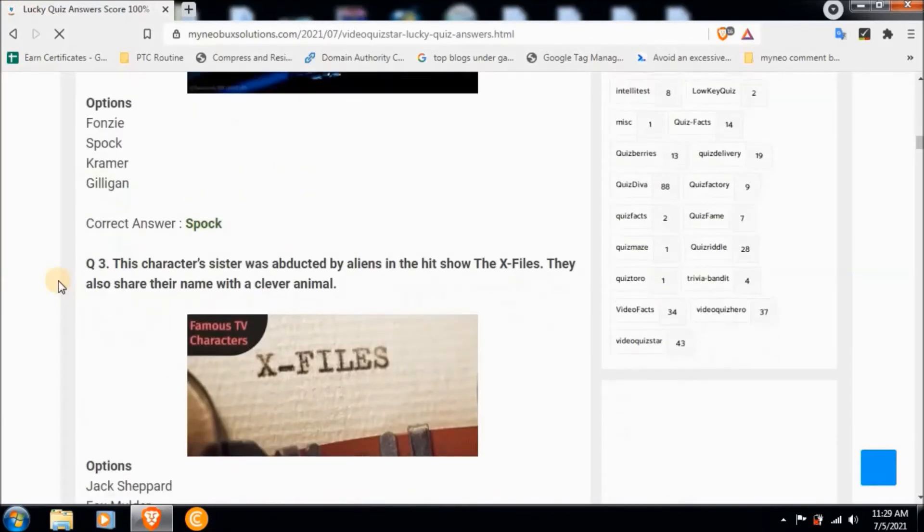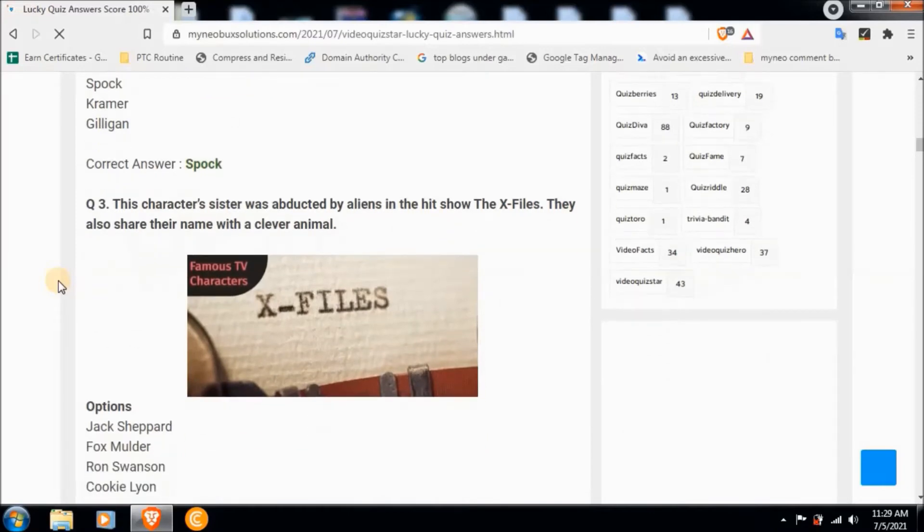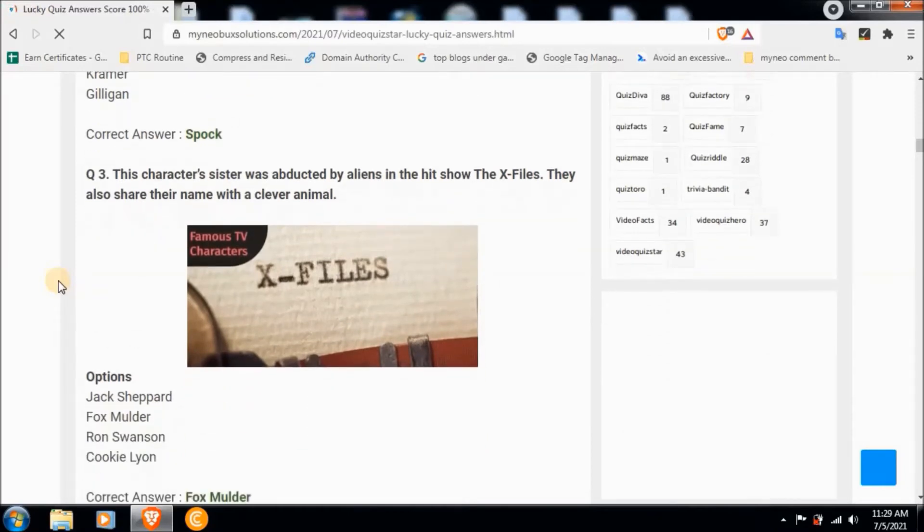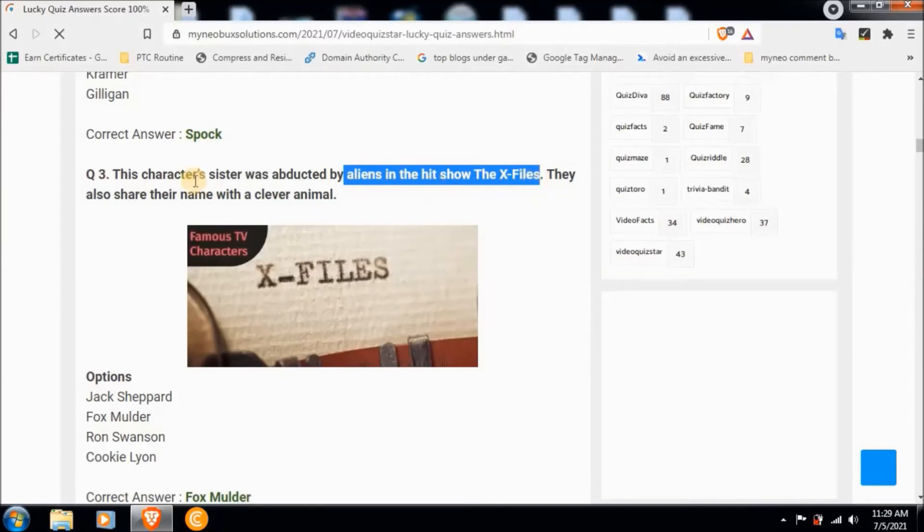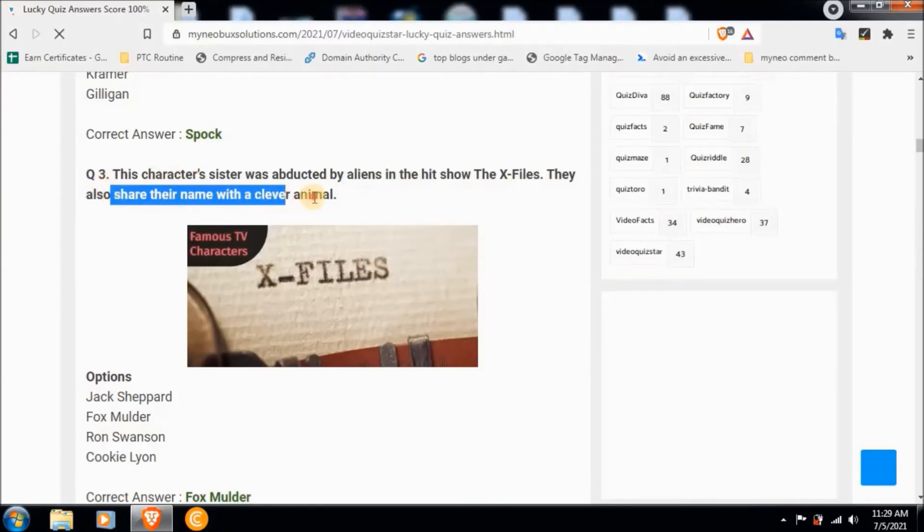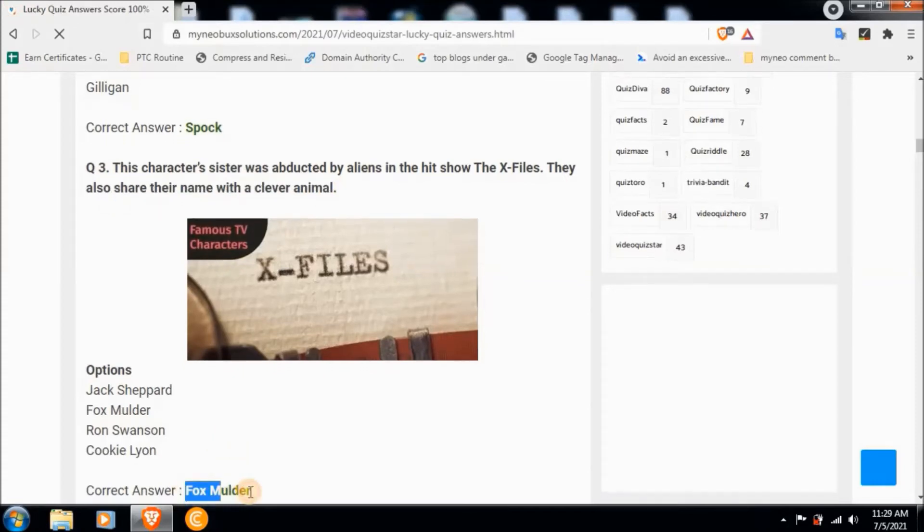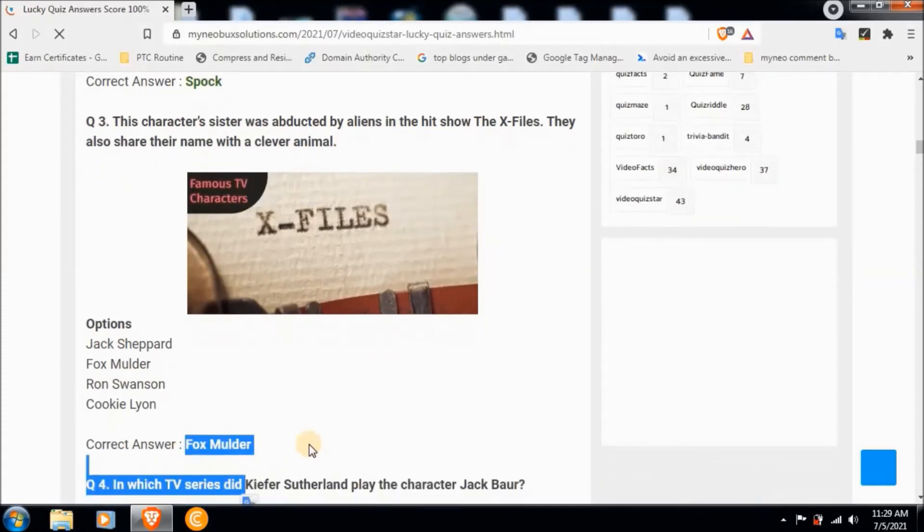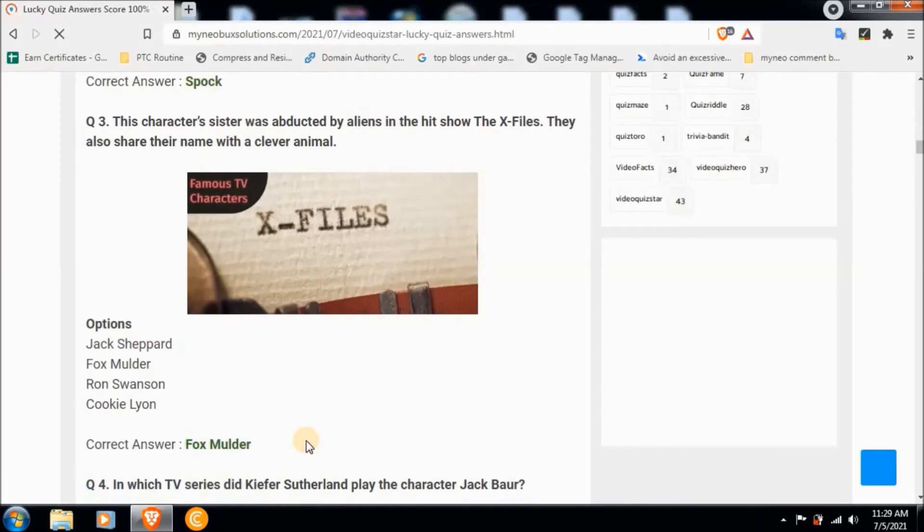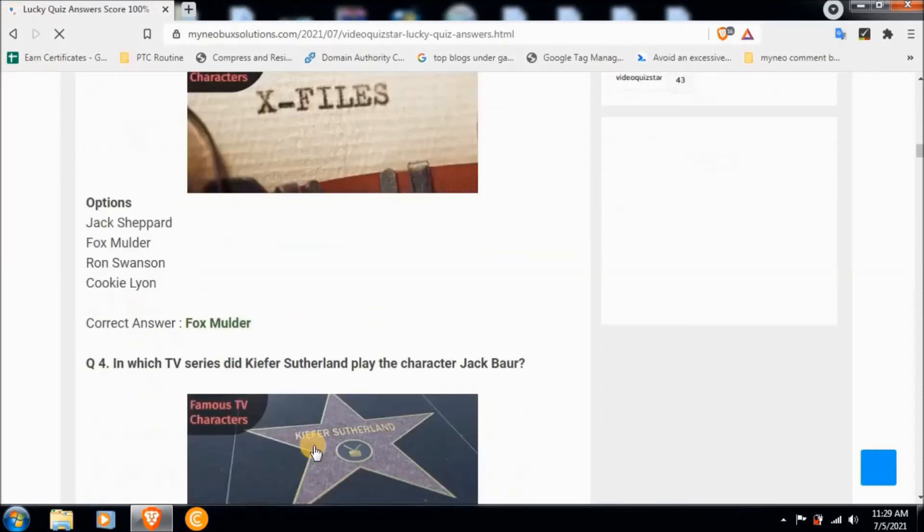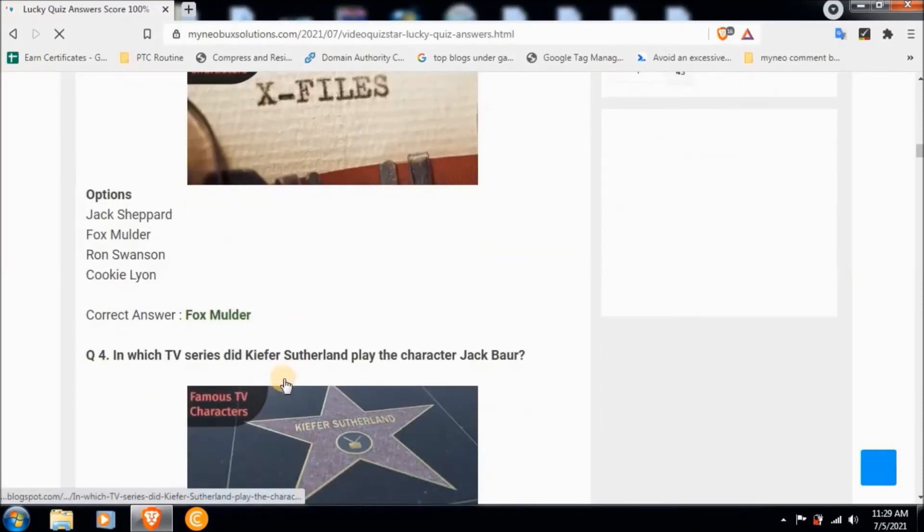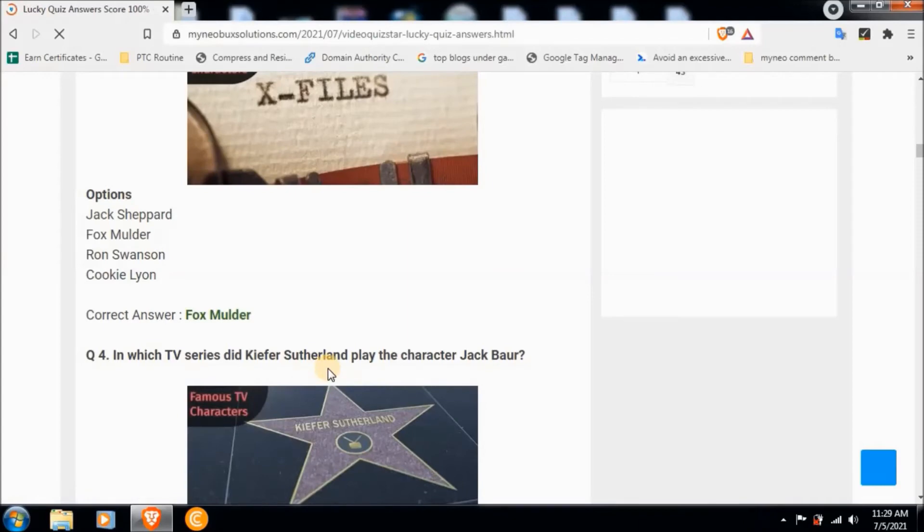Question three: This character's sister was abducted by aliens in the hit show The X-Files. They also share their name with a clever animal. Correct answer is Fox Mulder.